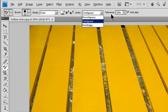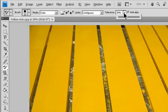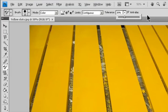For Tolerance, enter a percentage value ranging from 0 to 255, or drag the slider. Choose a low percentage to replace colors very similar to the pixel you click, or raise the percentage to replace a broader range of colors.